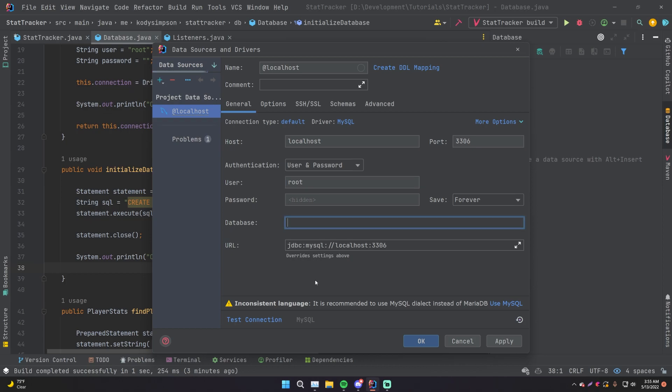And then the name of the database that we have for this plugin within our MySQL server is called stat tracker. So stat underscore tracker. There you go. And this actually gives you the URL that we used within the plugin itself within JDBC to connect to it within the code, which is cool too.